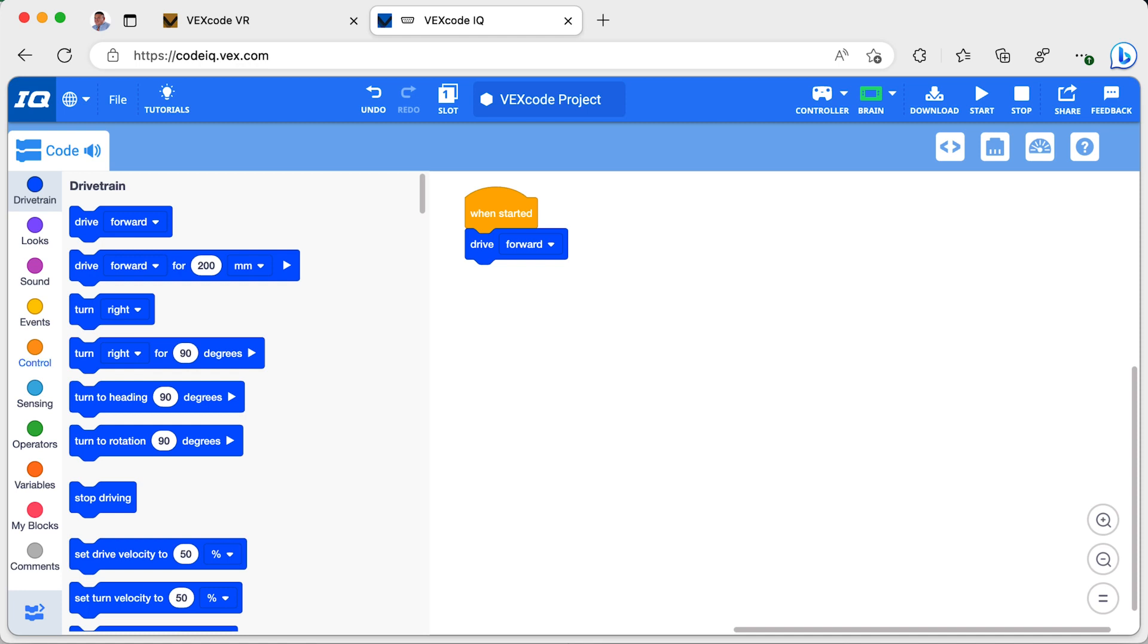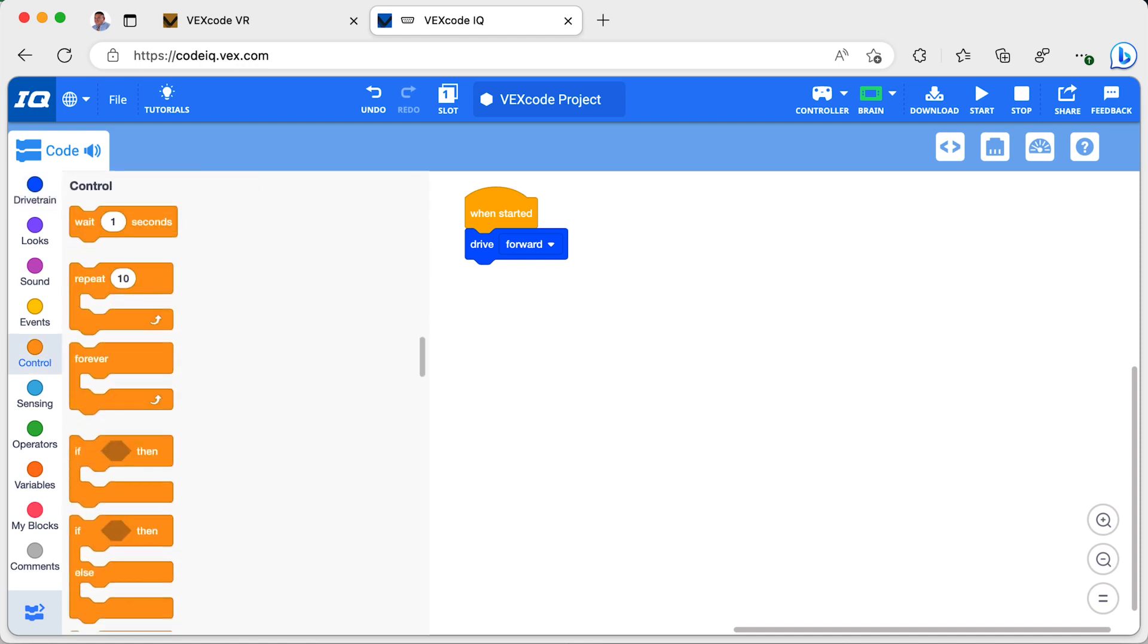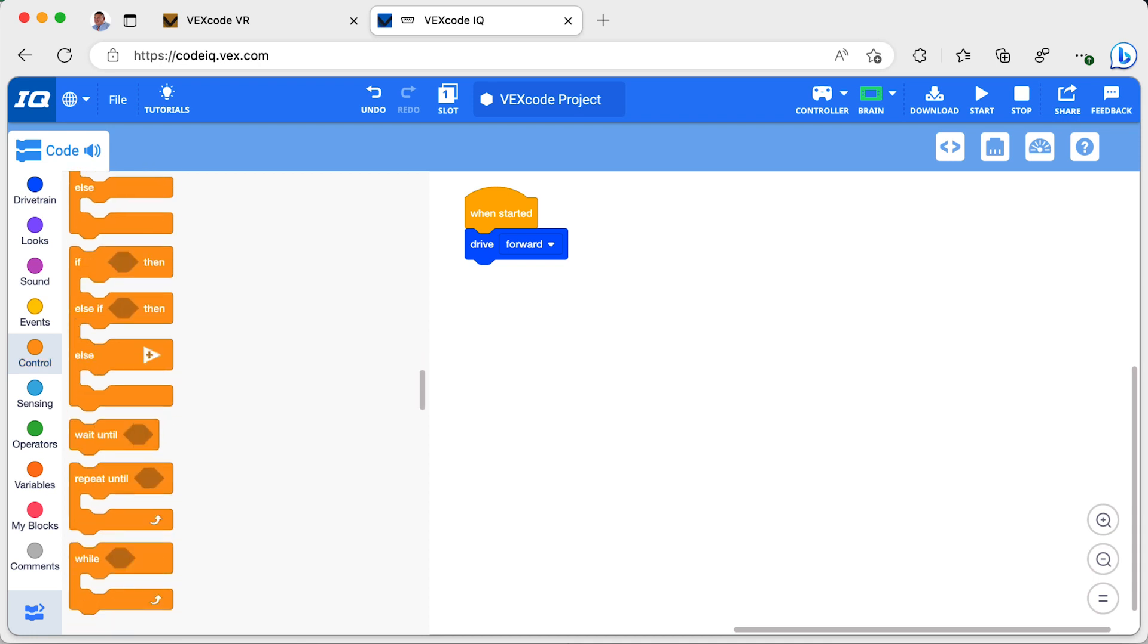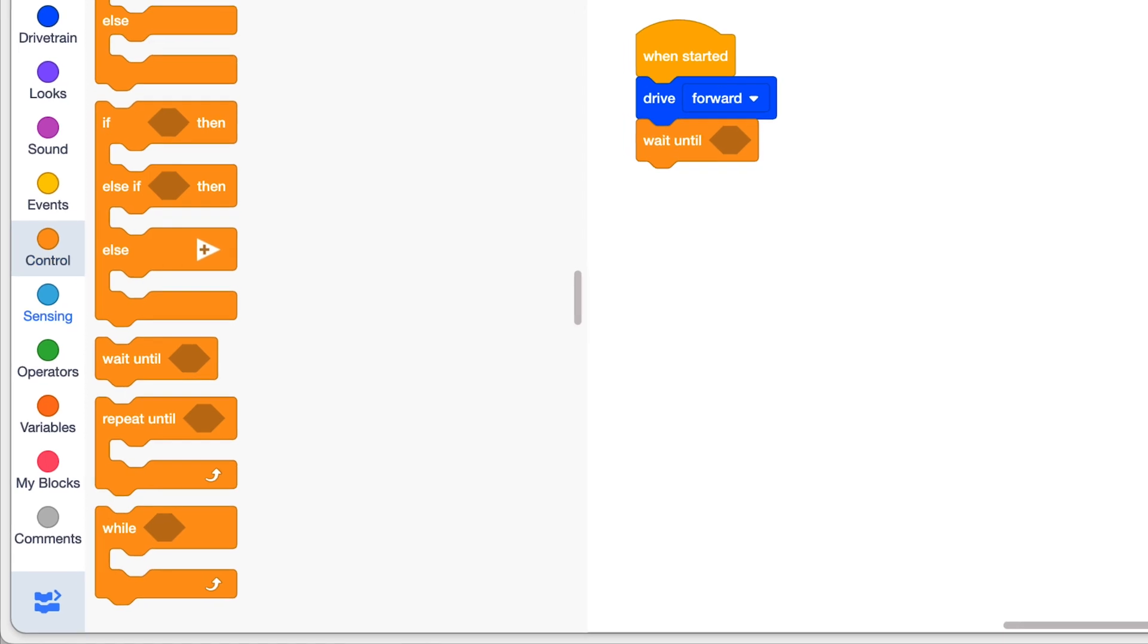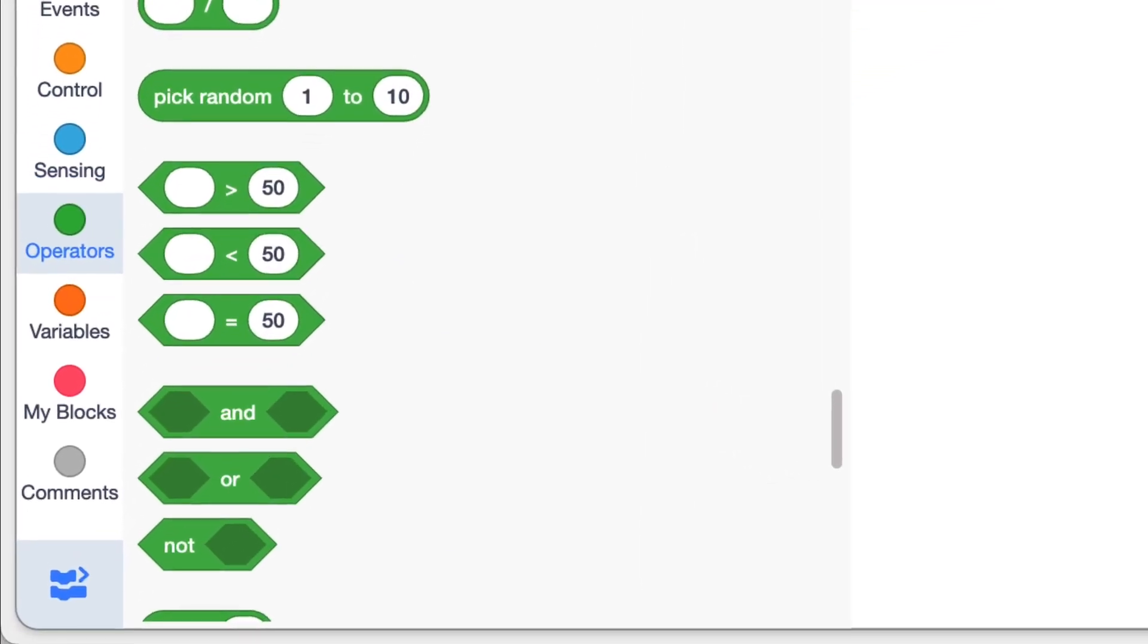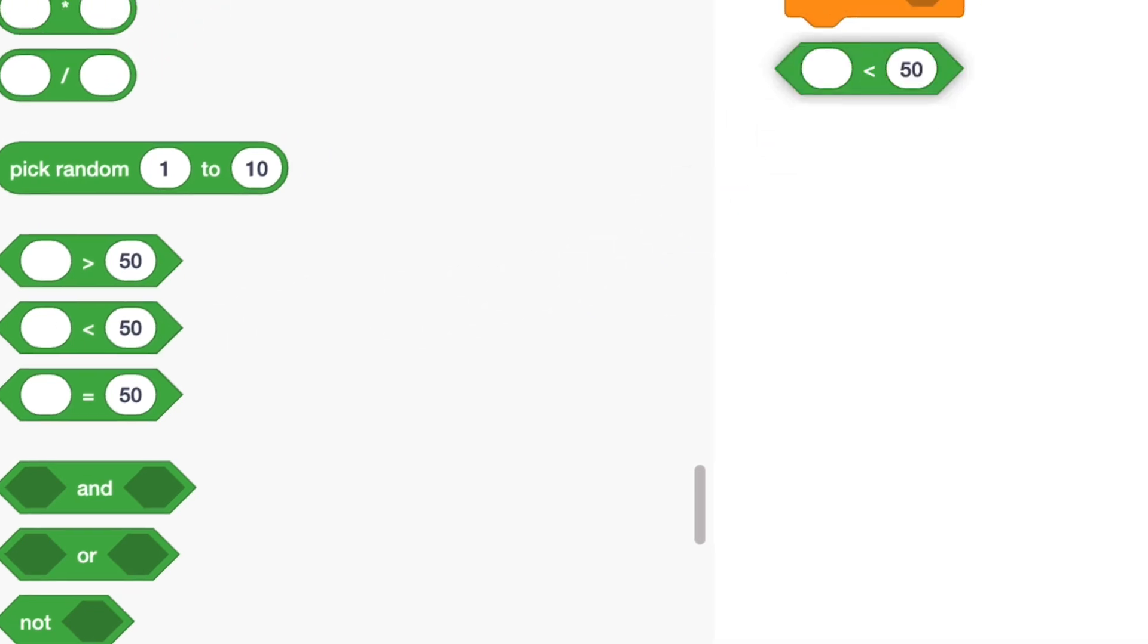Now from the control block palette, I will drag a wait until block to the stack. Since I am looking to measure a distance less than 150mm, I go into the operators block palette and drag a less than block into the wait until block.